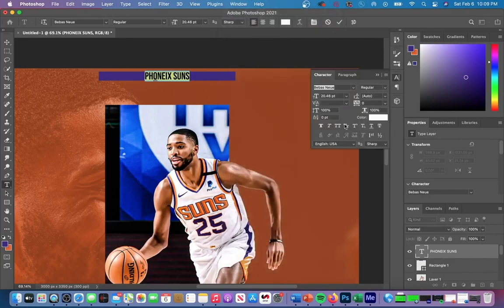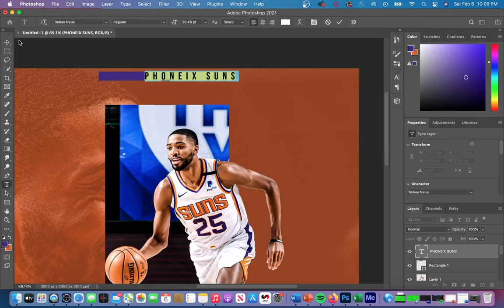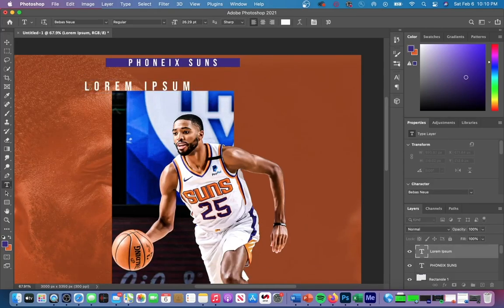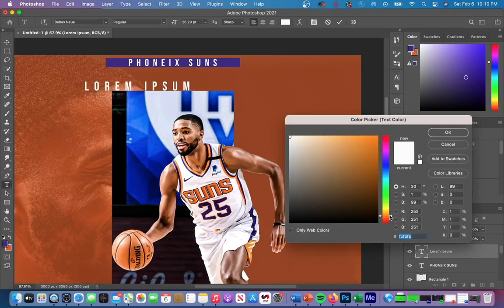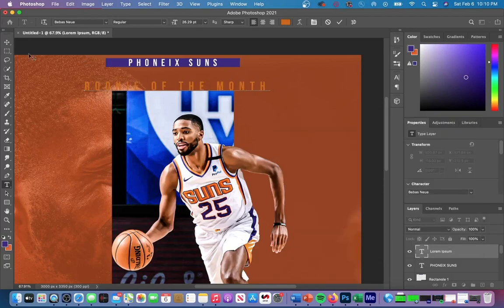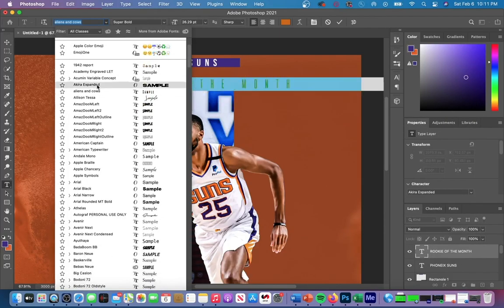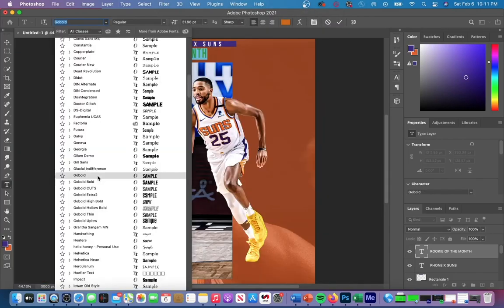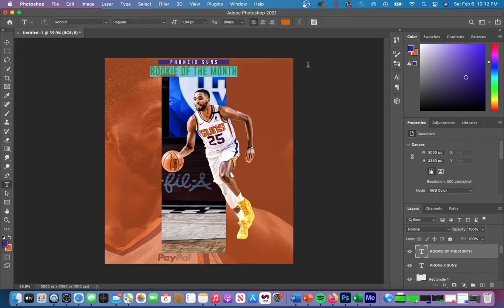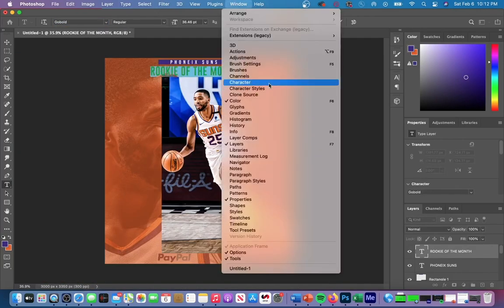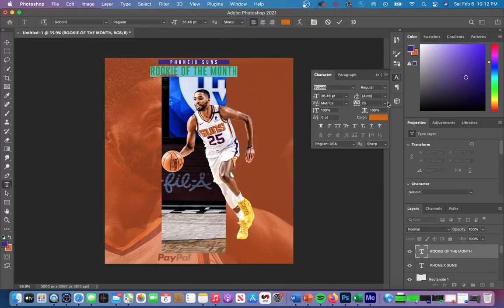Step six is how to make your text look better. With social media, you want to make sure your graphics are really easily readable. Graphic designers will often spread out their text to make it easier for the reader to view. You can do this by highlighting your text, going up to Window, and then going to Character. We're going to adjust the tracking tab — the larger the amount you put in, the more spread out your text is going to be.